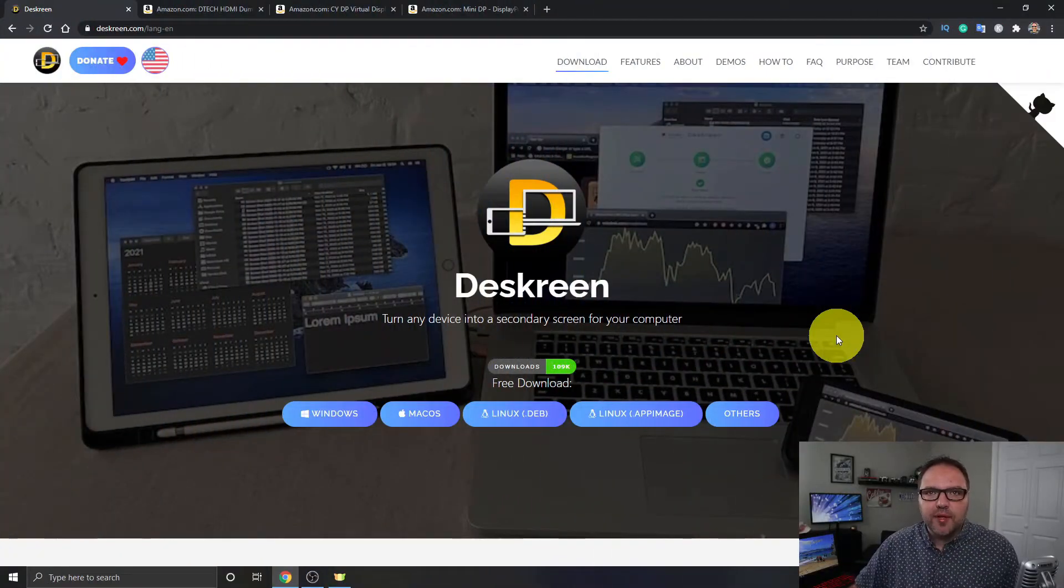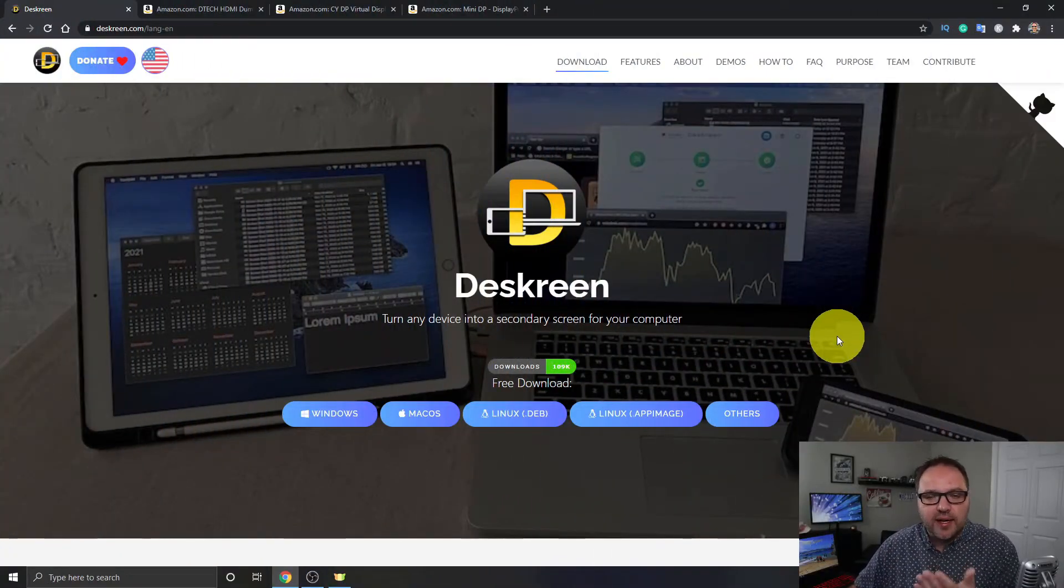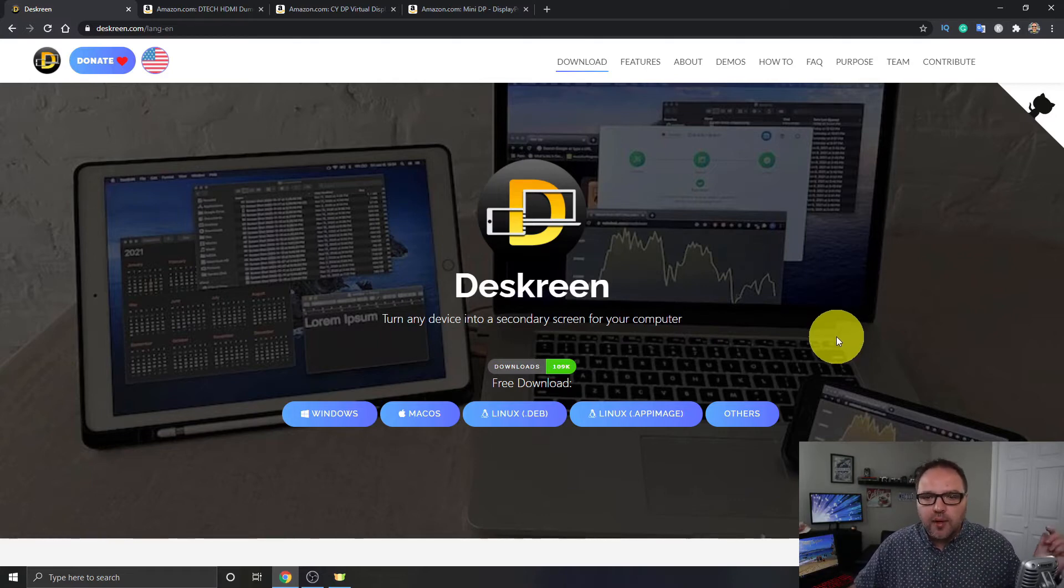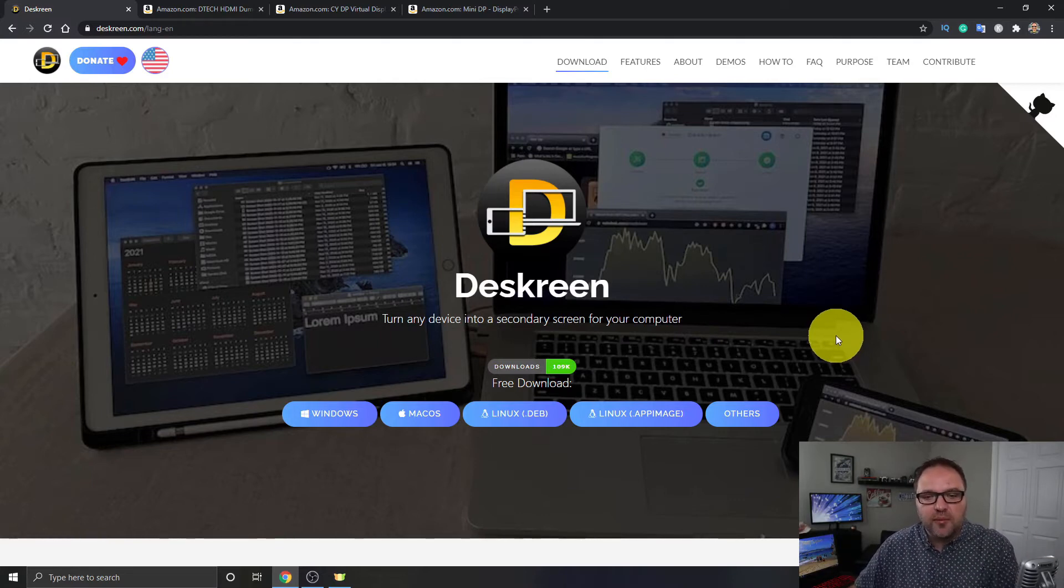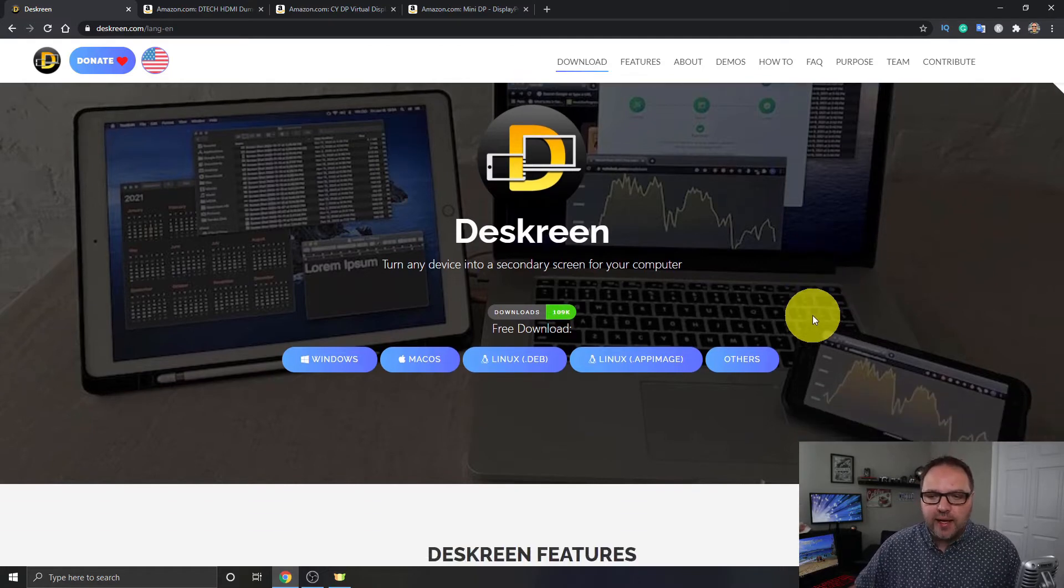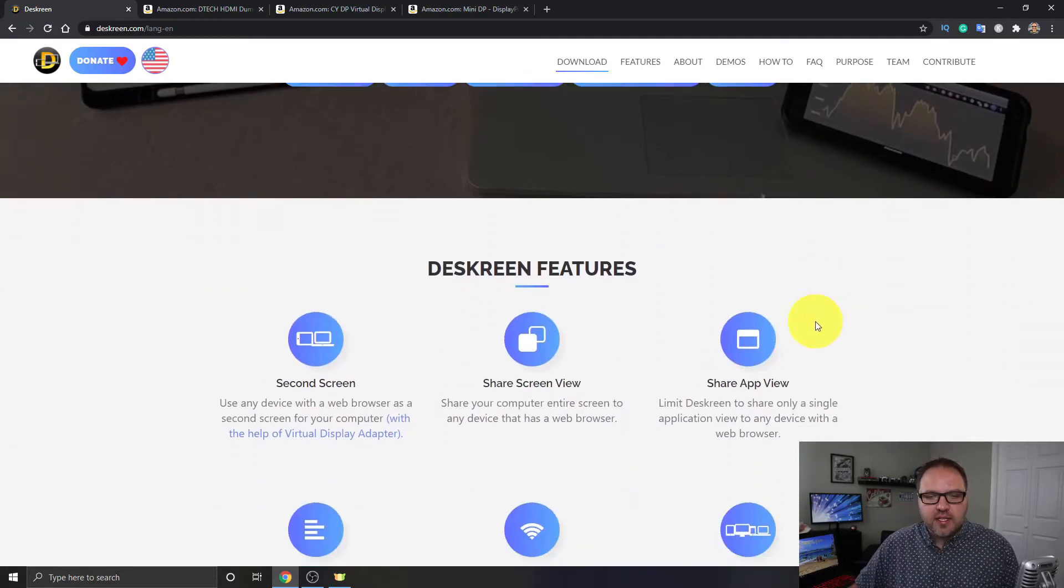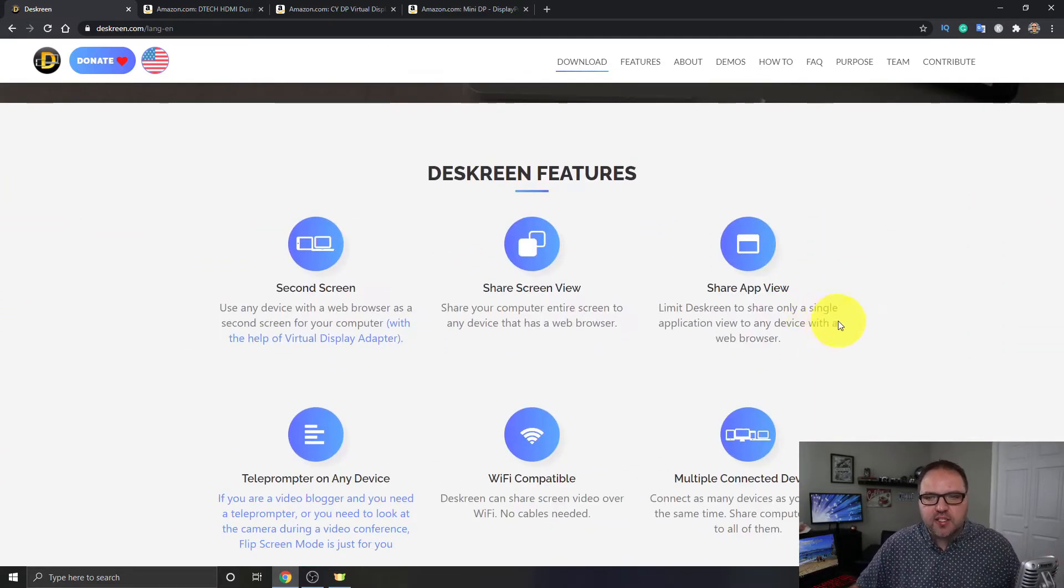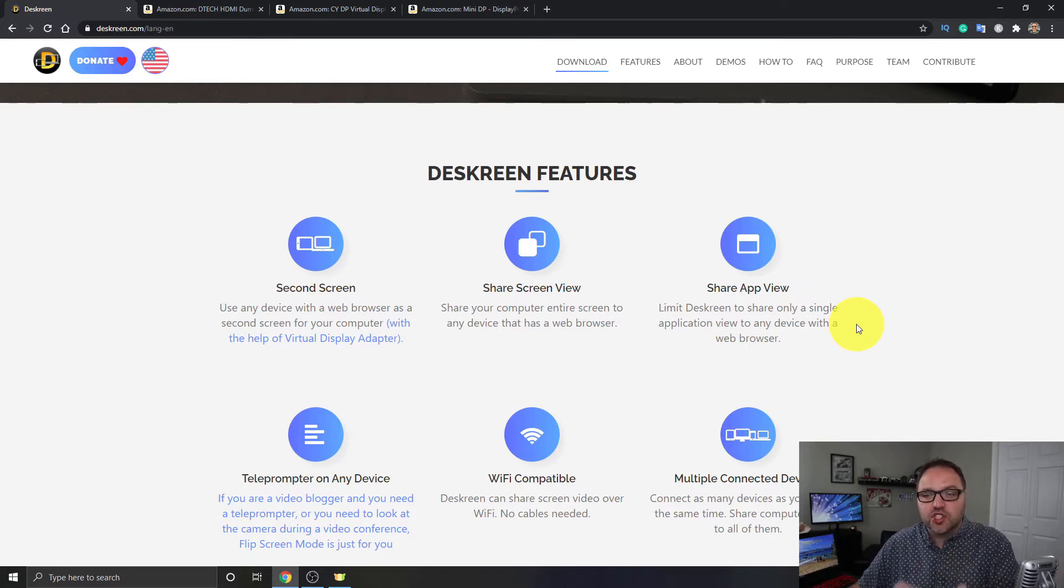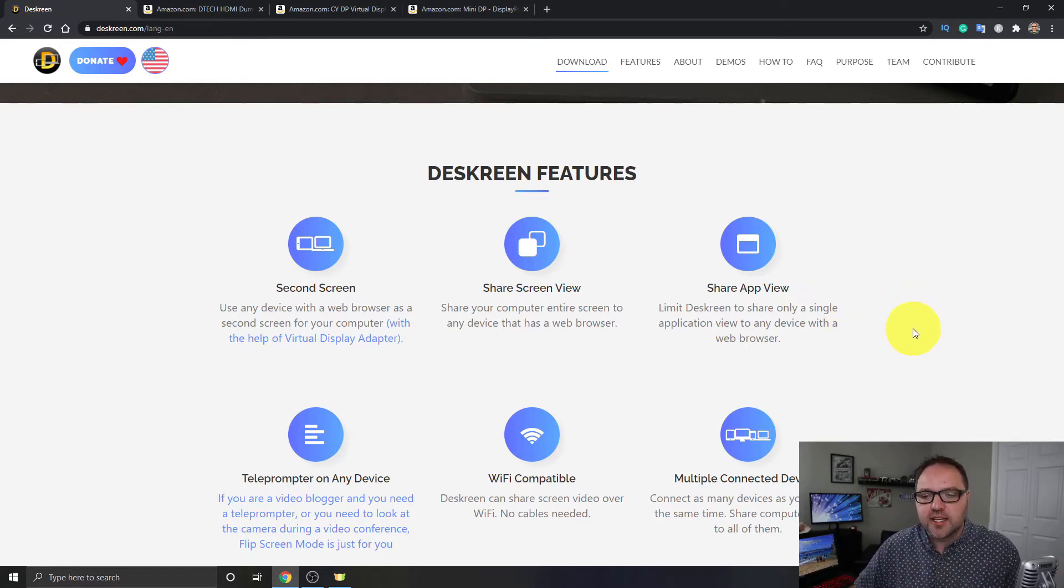So here we are on my computer. If you don't have Deskreen already, again it is free. You can find it at deskreen.com. I will put a link below in the description. It's available for Windows, Mac, and Linux, and there's a ton of features that this software can do. It can create a second screen, you can share a screen and share apps, etc.